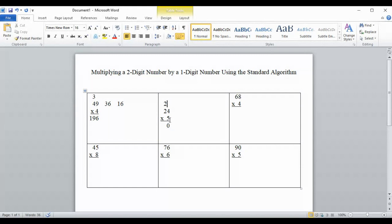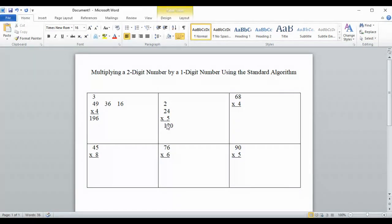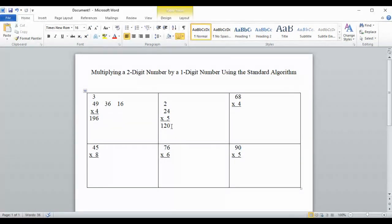Then we multiply by the tens place: 5 times 2 is 10. We add the carried 2 and get 12. So we put that right there, and our final answer is 120.